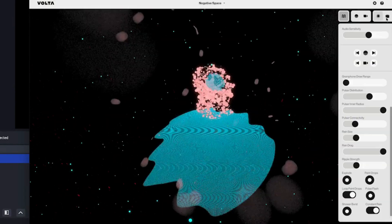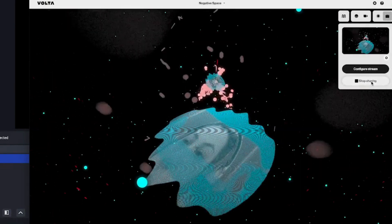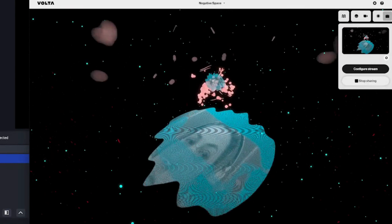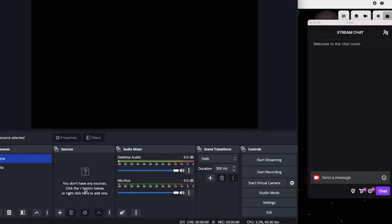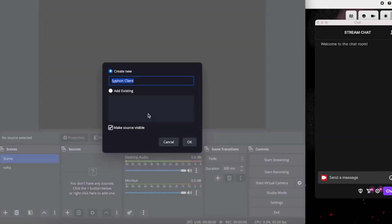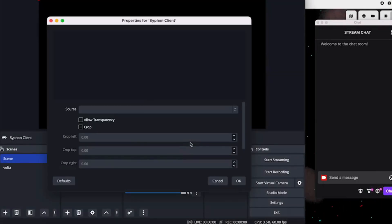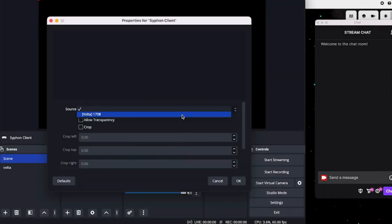When you're finished, simply click on the streaming icon at the top and click share output. Then go to your OBS, choose Siphon if you're a Mac user and Spout if you're a Windows user in Sources, and there you go.